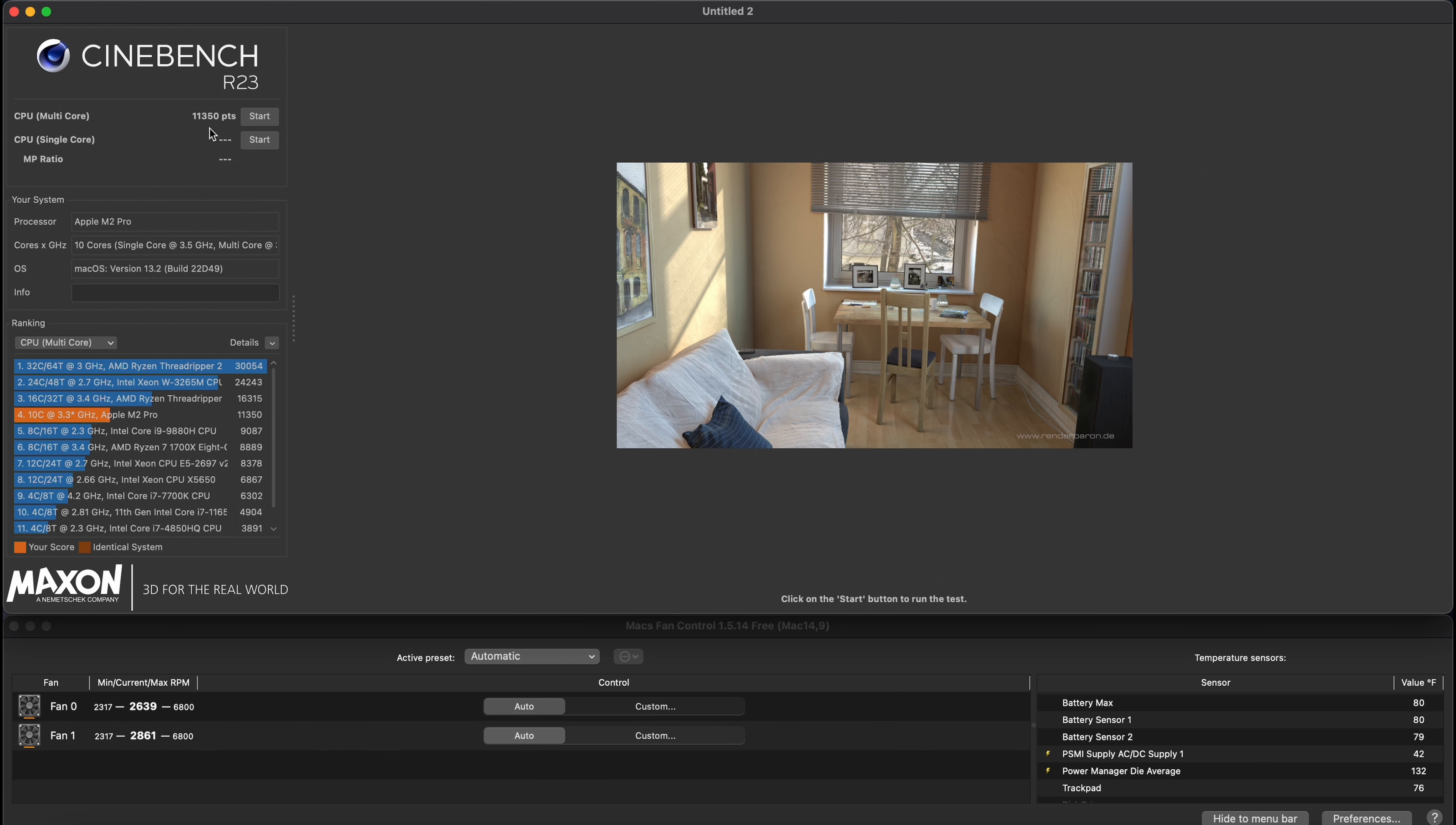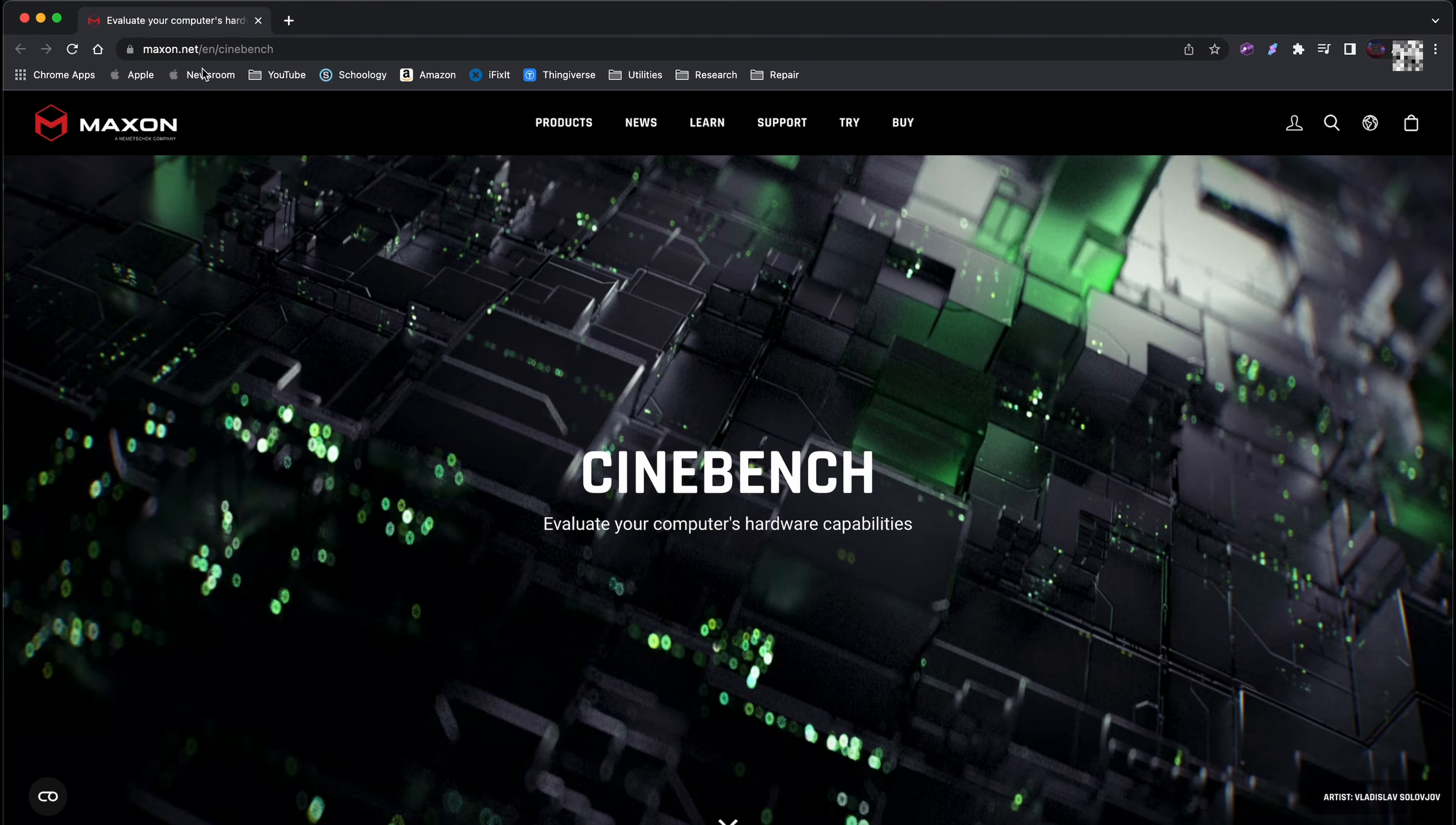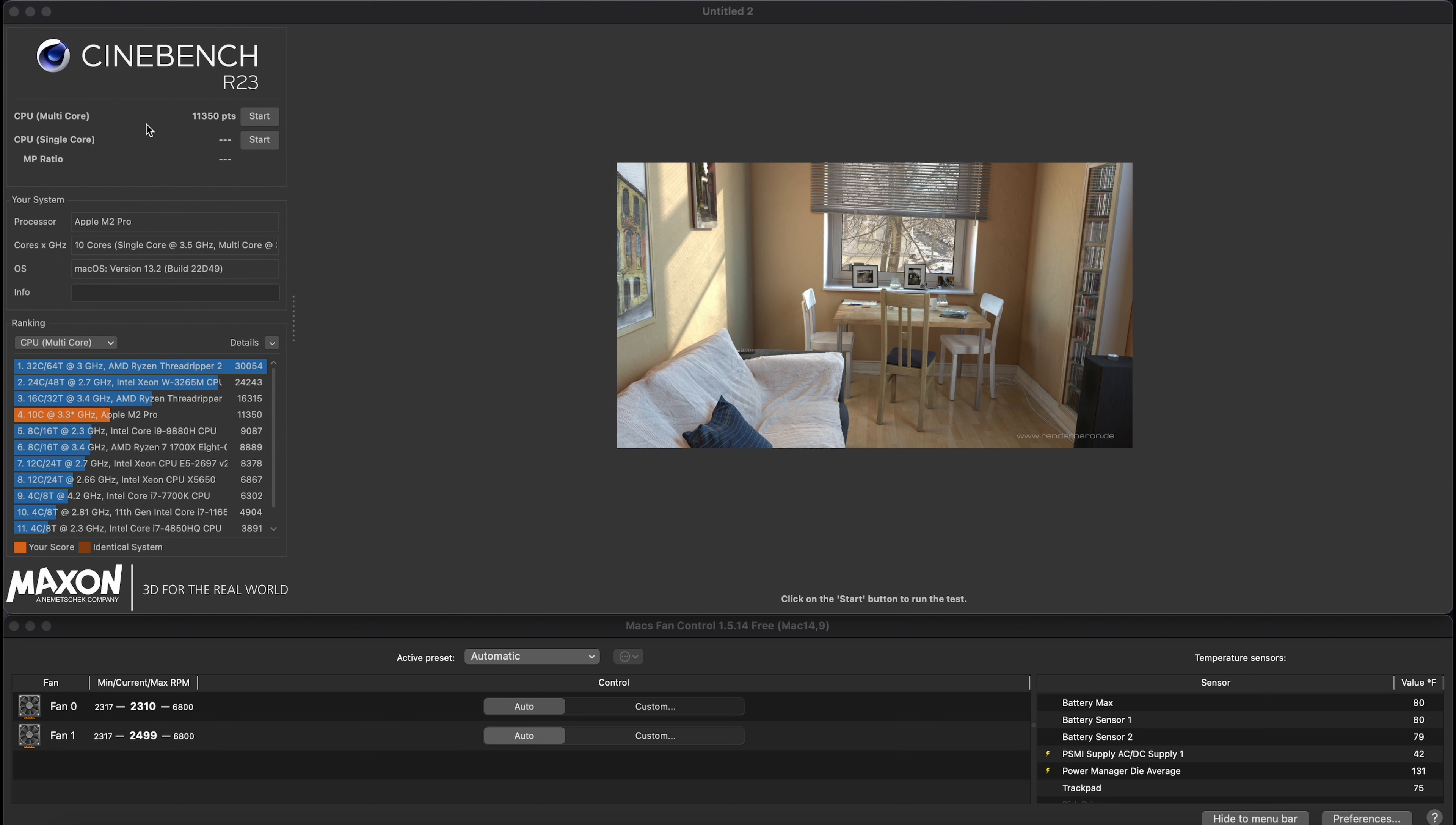So we have earned ourselves, or at least this MacBook has earned itself, an 11350, which is actually pretty good. It's nowhere close to the Threadripper, but like, the only things on top are a 3.0 gigahertz Threadripper, 2.7 gigahertz Xeon W, and another, and the original Threadripper. And then we have our M2 Pro chip, which is very powerful. So yeah, that is our basic benchmarks.